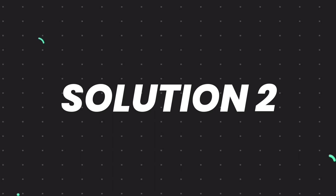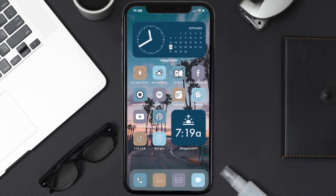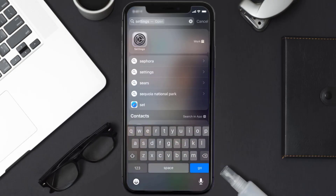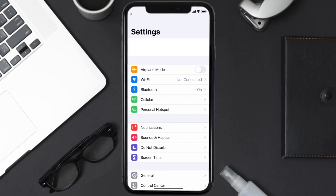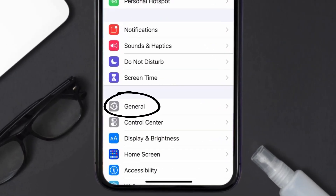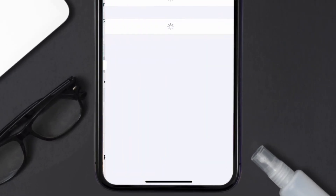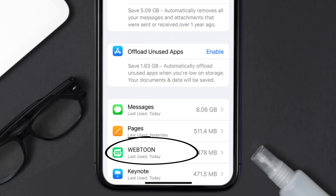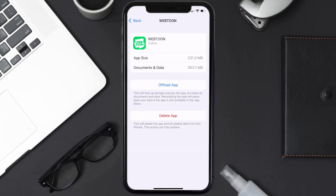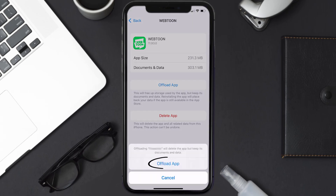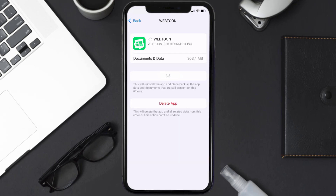If you still encounter this issue, you need to clear the app cache. Go to your device settings, scroll all the way down to General and tap on it, then tap on iPhone Storage. From here, search for the Webtoon mobile app and tap on it. Once you're on this screen, tap on Offload App and tap again to confirm.